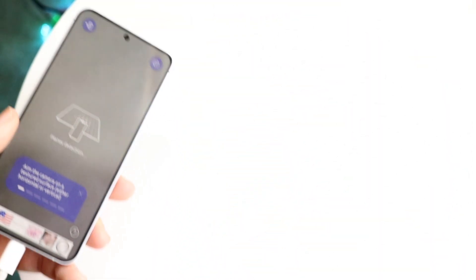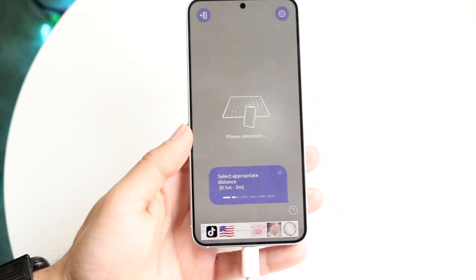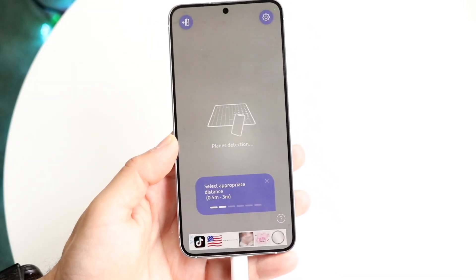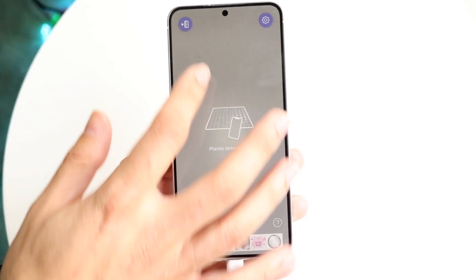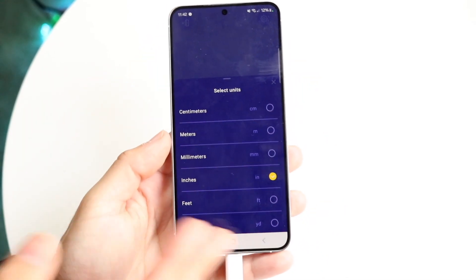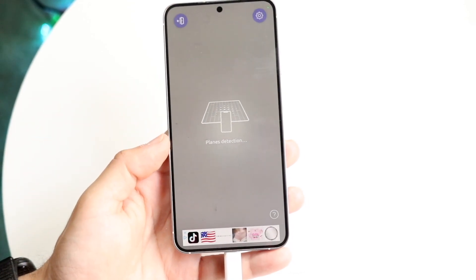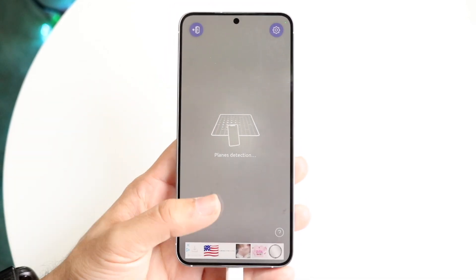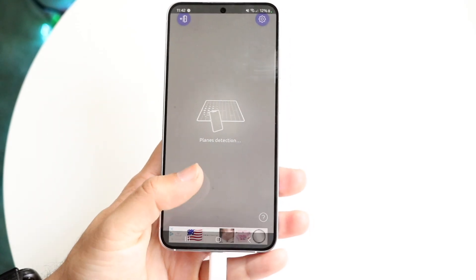Once you're through the initial setup and have moved everything around, you'll be able to get into the measurement side of the app and start measuring things. Follow the on-screen instructions, maneuver to what you want to measure, and you can also change your units of measurement within the app.